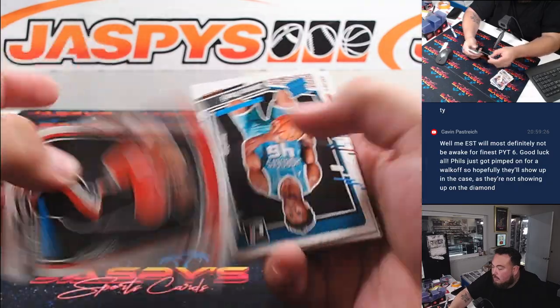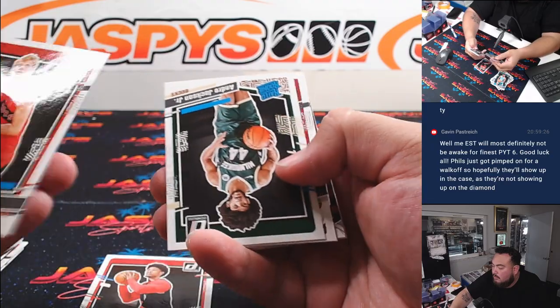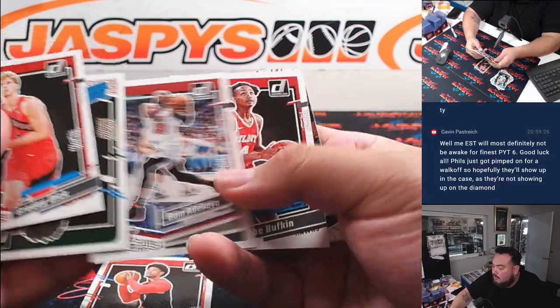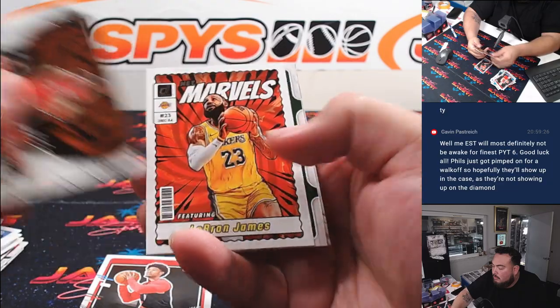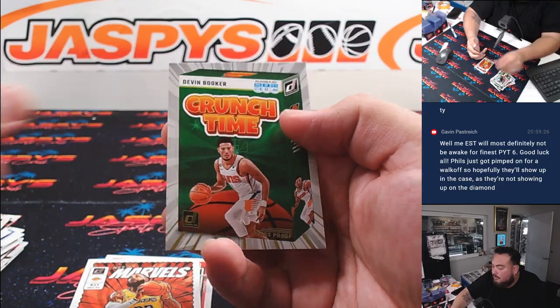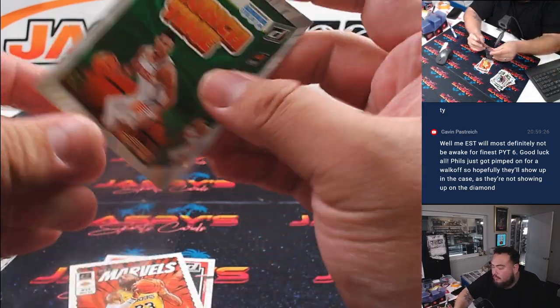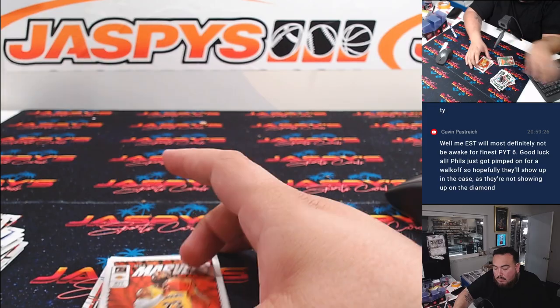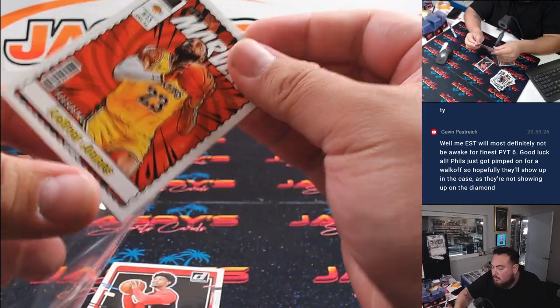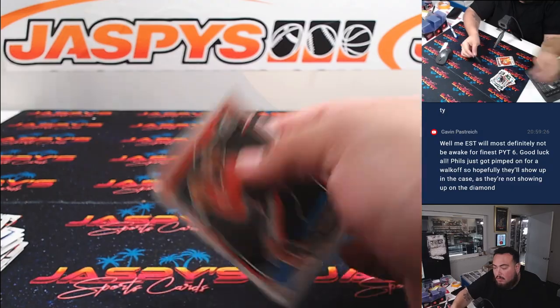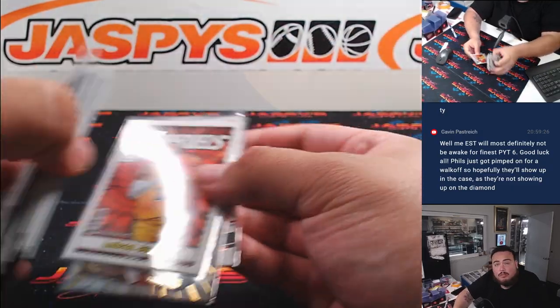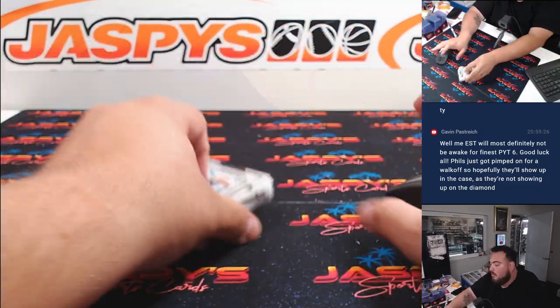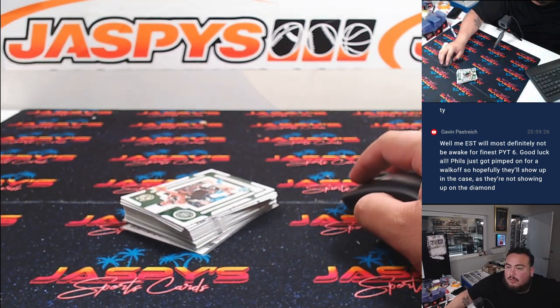Scoot. Marvel's Crunch Time. Alright, nothing super crazy out of that one, but let's switch scenes.